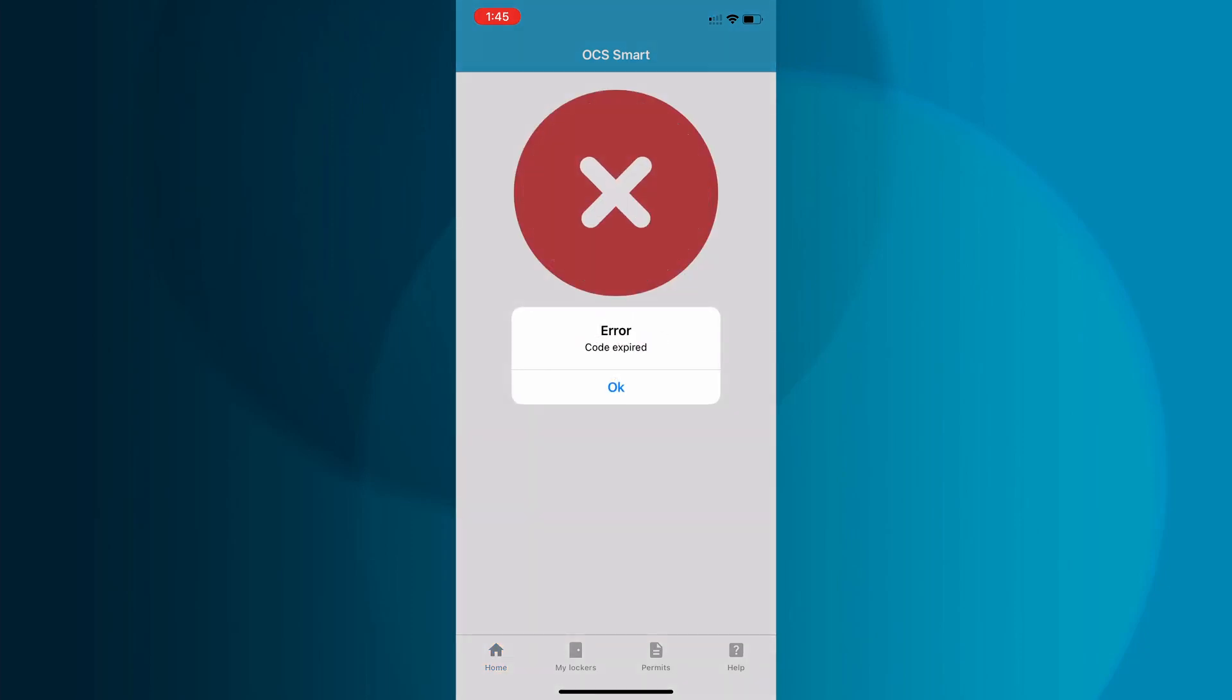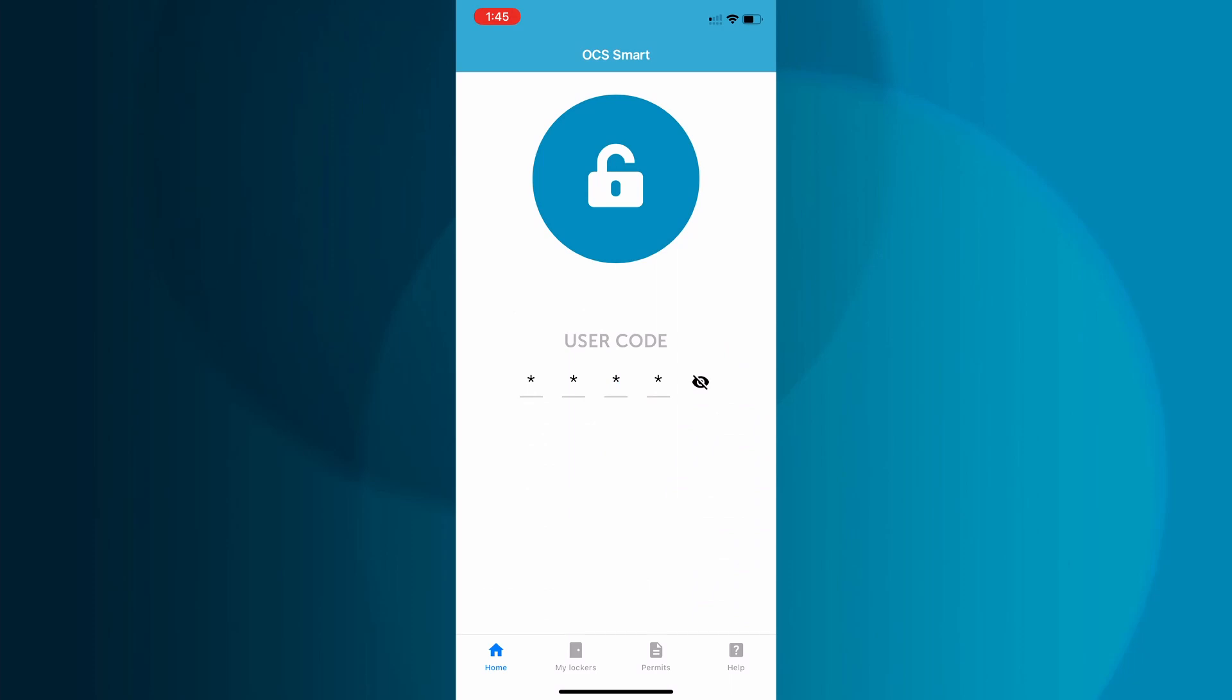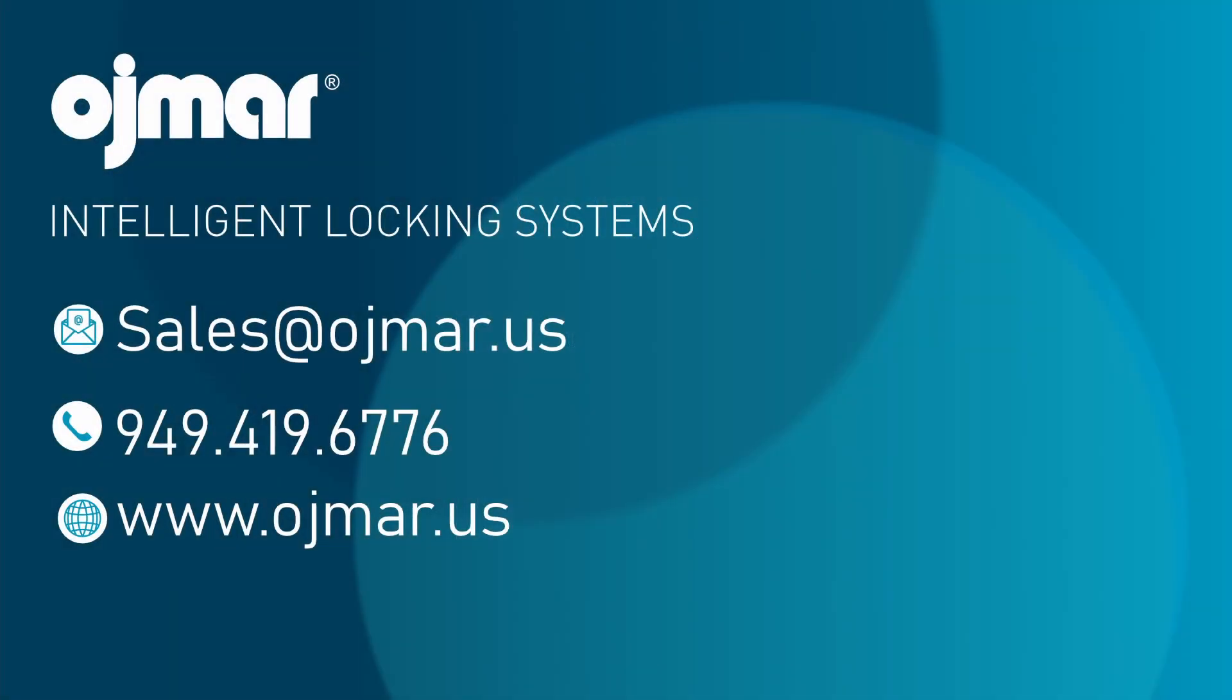Thank you for watching. And if you need further assistance, please contact us.